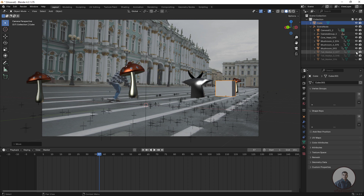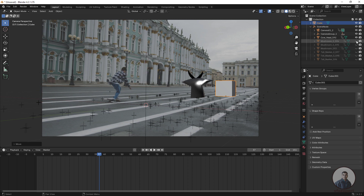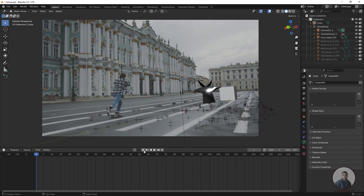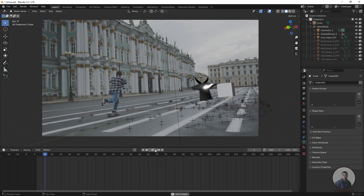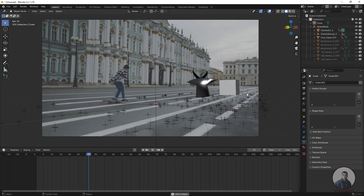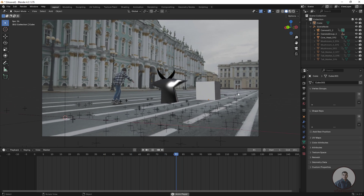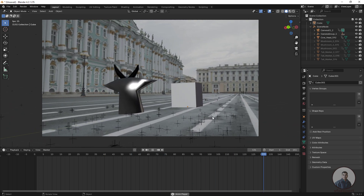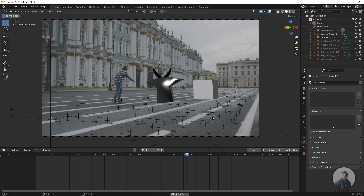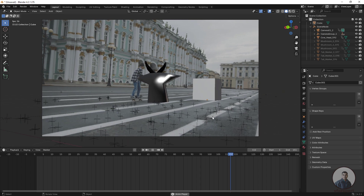Now play and check. The 3D object is placed inside Blender and it moves correctly with the camera movement, confirming the camera track is working.